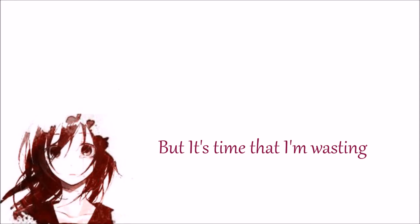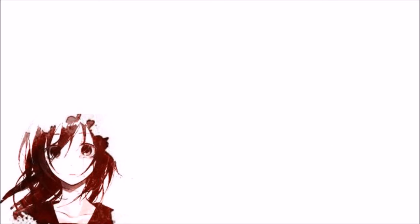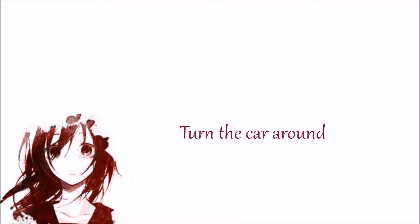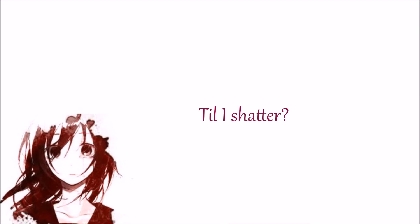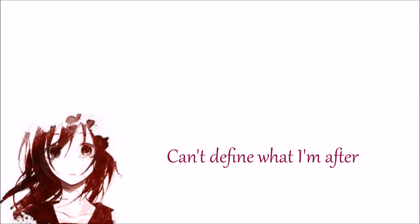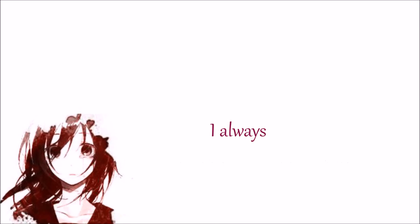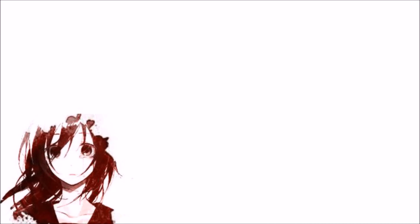All that I need is real and I'm breaking. Give it up, give it up, give it up, now. I'm breaking, I'm breaking, I'm breaking. I always turn the car. I'm getting a thousand, I'm breaking, I'm shaking. Over the line, can't define what I'm left. I always turn the car.